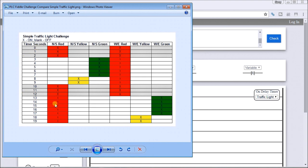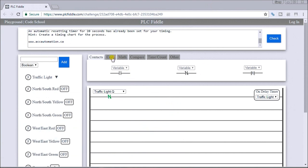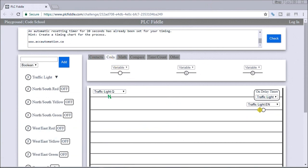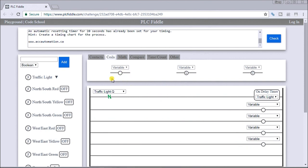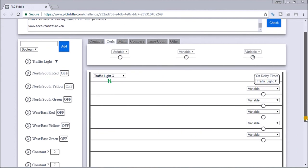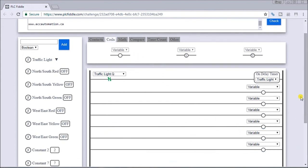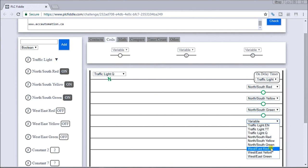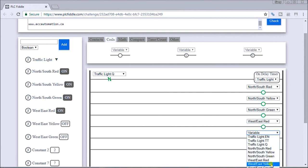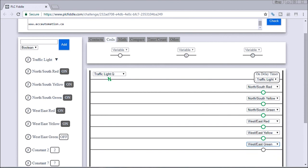So that is our timing chart. The first thing we'll do is take our outputs and put them onto our ladder. We're going to have six outputs representing north-south and west-east lights — north-south red, yellow, green, just like a regular traffic light — and then west-east red, yellow, and green. Let's handle each light separately, starting with the north-south light.